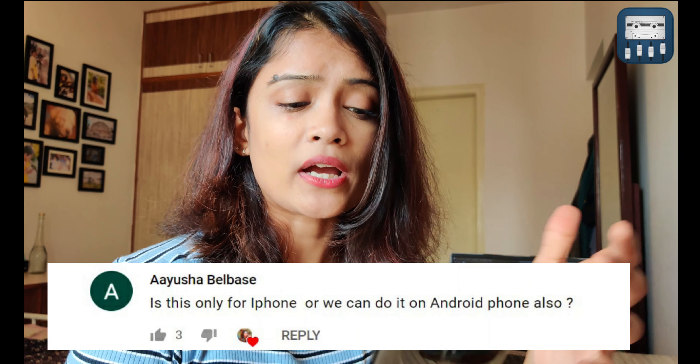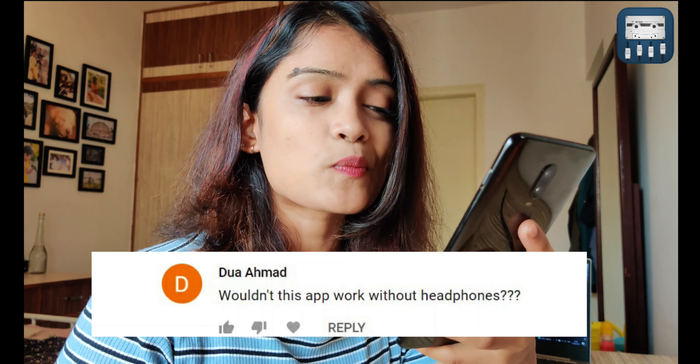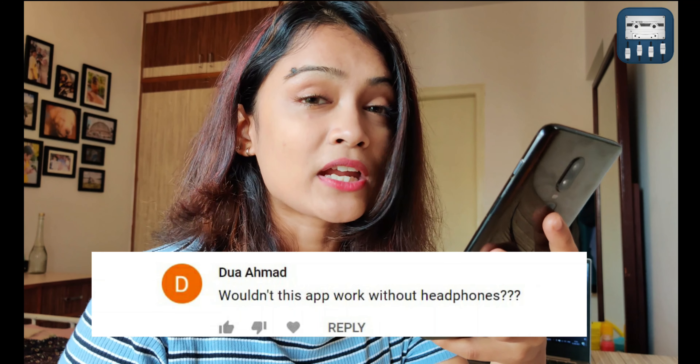Ayusha asked, is this only for iPhone or can we do it on Android as well? This is available on both Android and iOS and I have made two separate videos on how you can use this on iOS as well as Android — please go check them out on my channel. The next question is by Dua Aymad: wouldn't this app work without headphones? It would definitely work without headphones. It's just that you'll have a better quality of audio when you use your headphones rather than without.